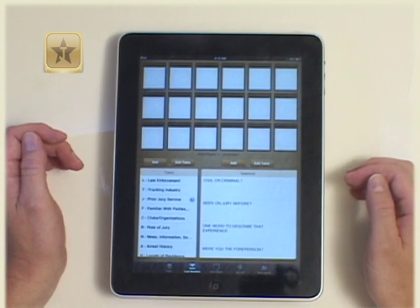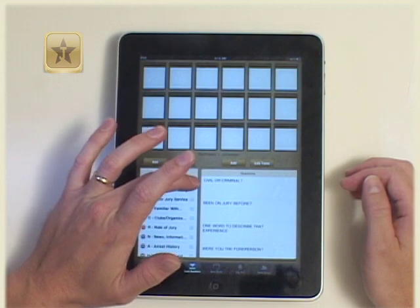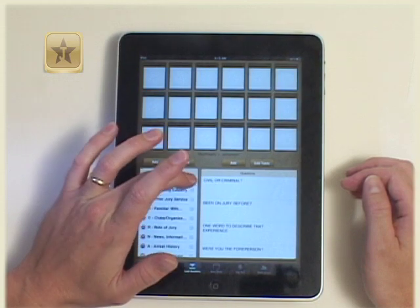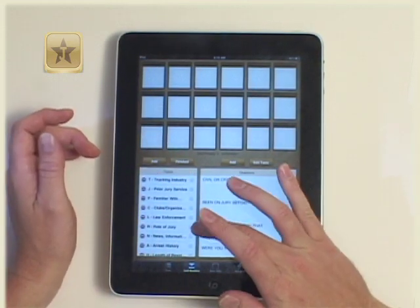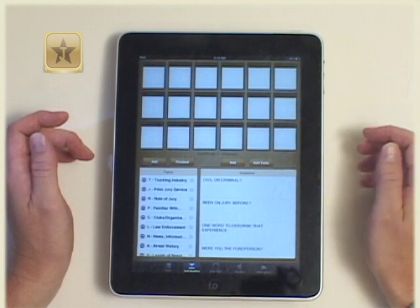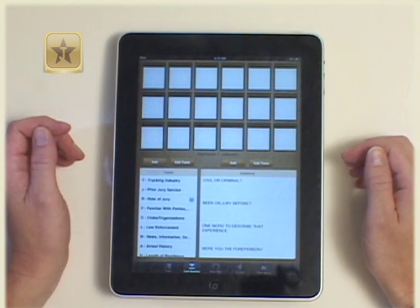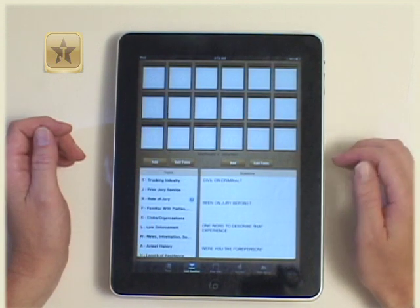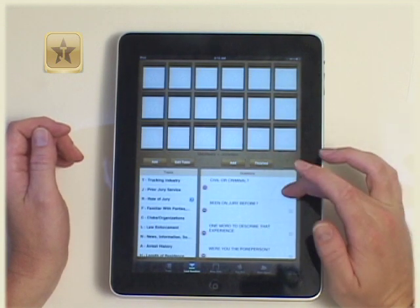If you wish to rearrange the order of your topics, tap edit and move the icon to wherever you wish. The same can be done for questions should you choose to reorder your questions.